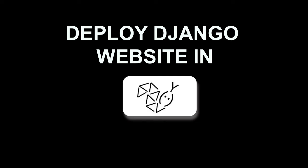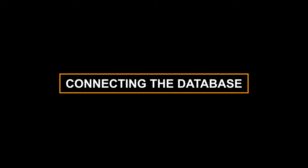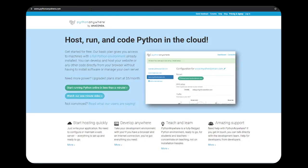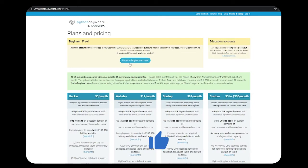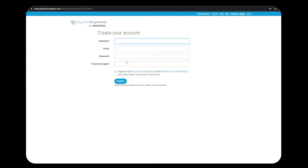Hey everyone, let's learn how you can deploy any of your Django website in PythonAnywhere and also connect its database. So let's get started without wasting any time. First, open the PythonAnywhere website and then create a beginner account. When you click on create a beginner account, you will be directed to your created account.